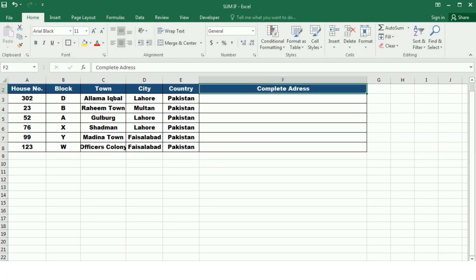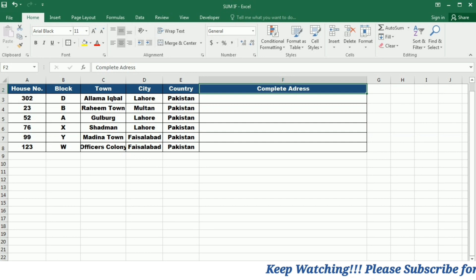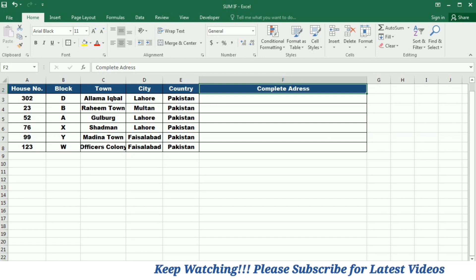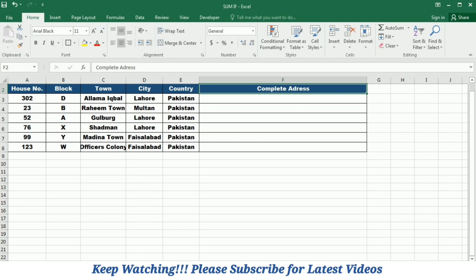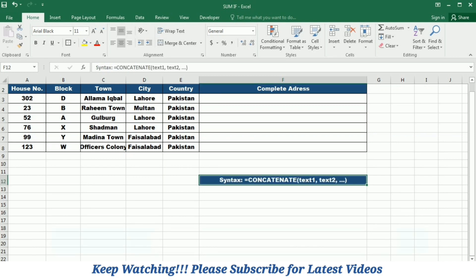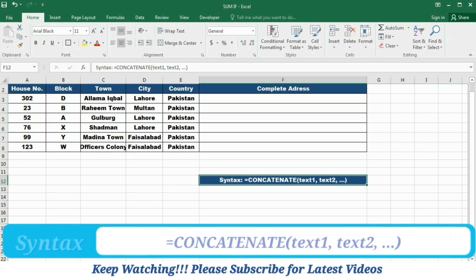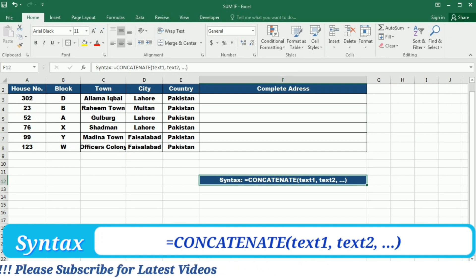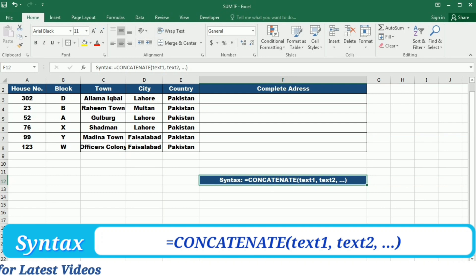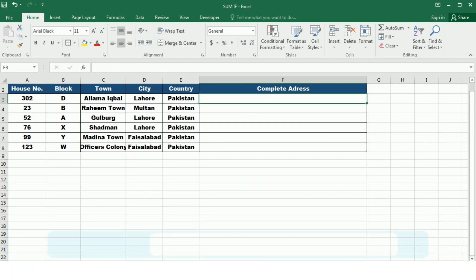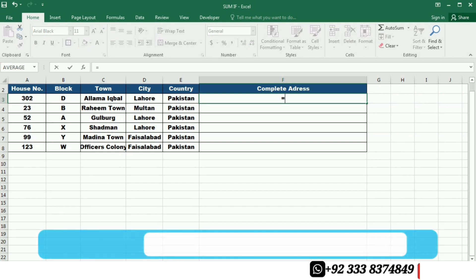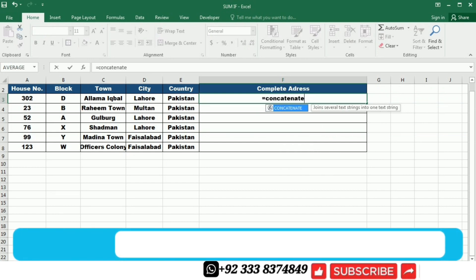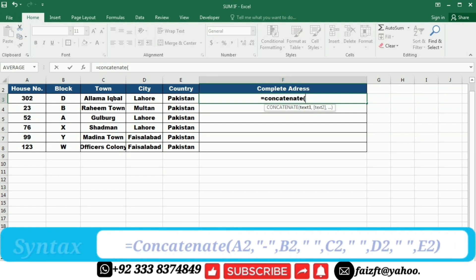Our last function is the CONCATENATE function. The CONCATENATE function in Excel is a versatile tool for combining text from multiple cells into a single cell. By simply providing cell references or text strings, you can effortlessly merge data and create customized combinations. The syntax is: =CONCATENATE(text1, text2, ...).